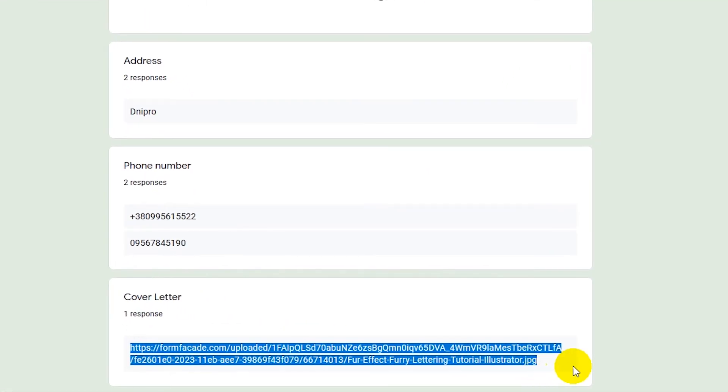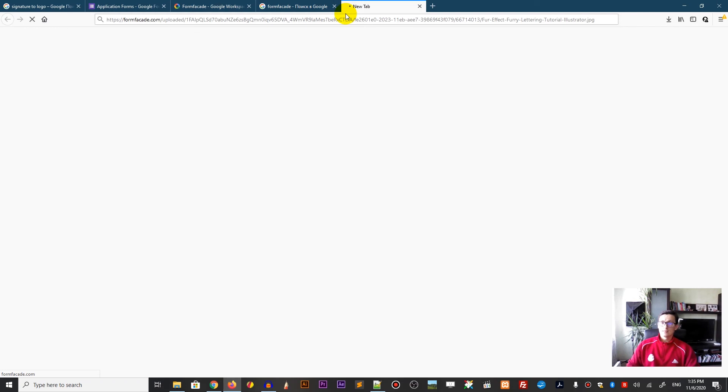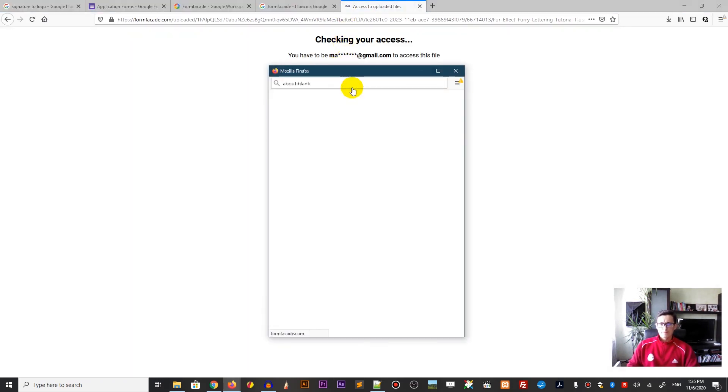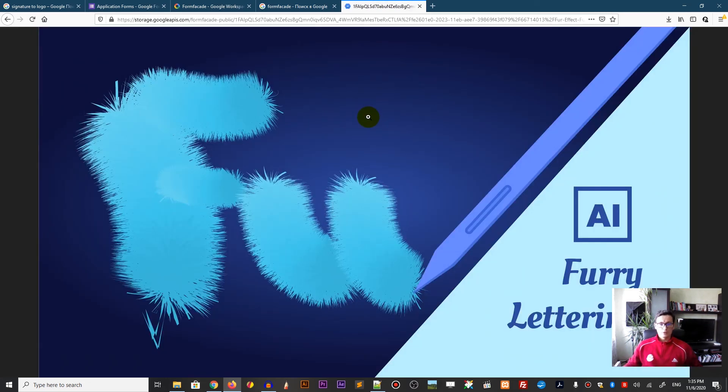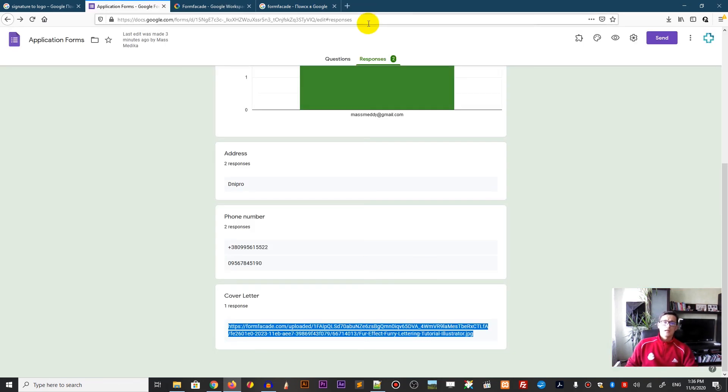And I have this FormFacade. So in order to access it, I need to go to URI. Checking your assets. And here you are. You have your page that you uploaded.